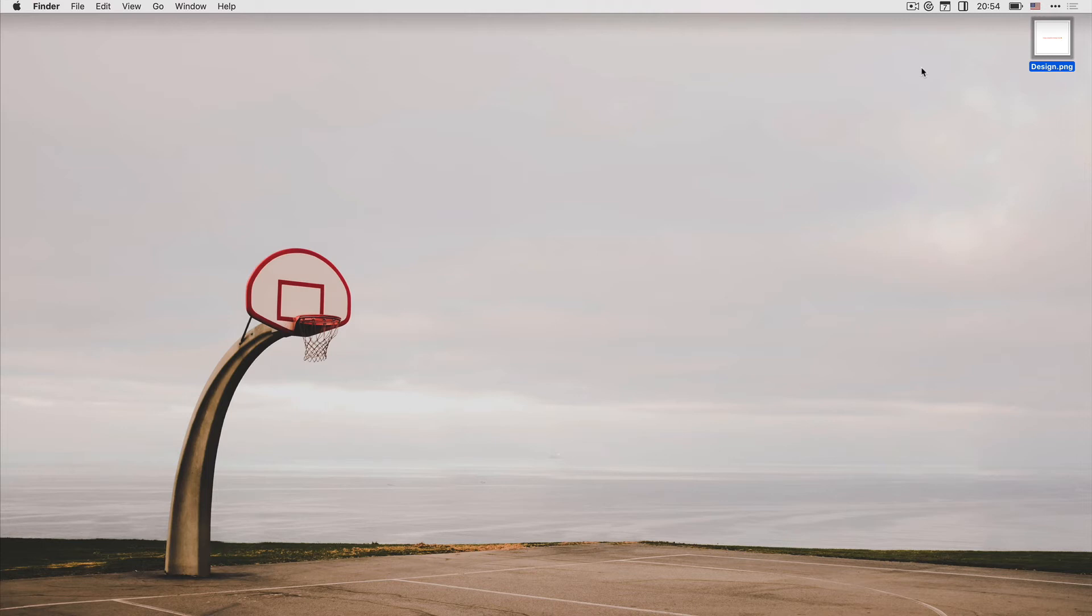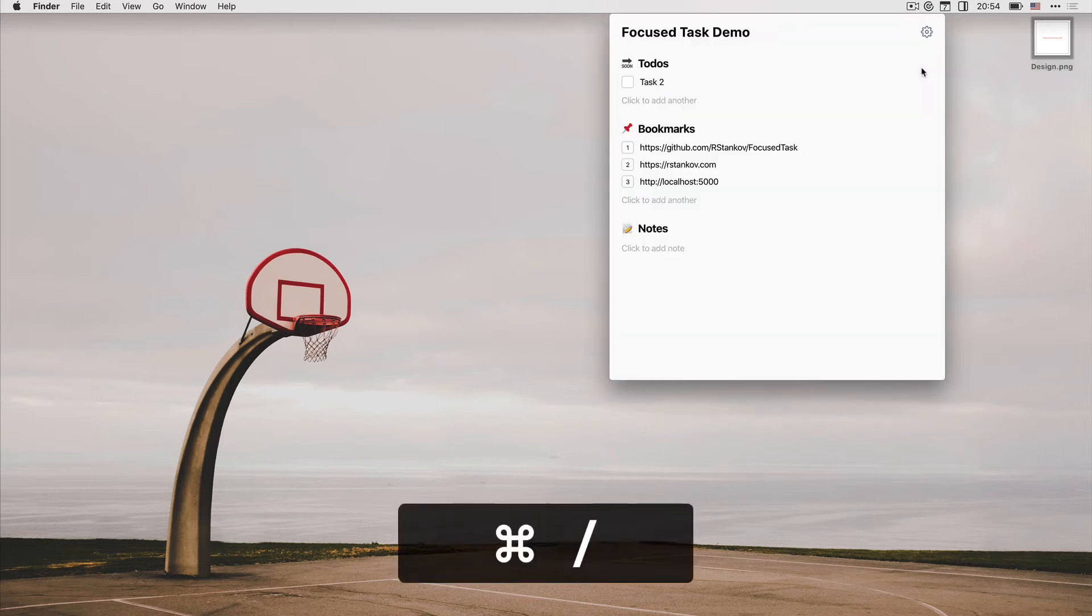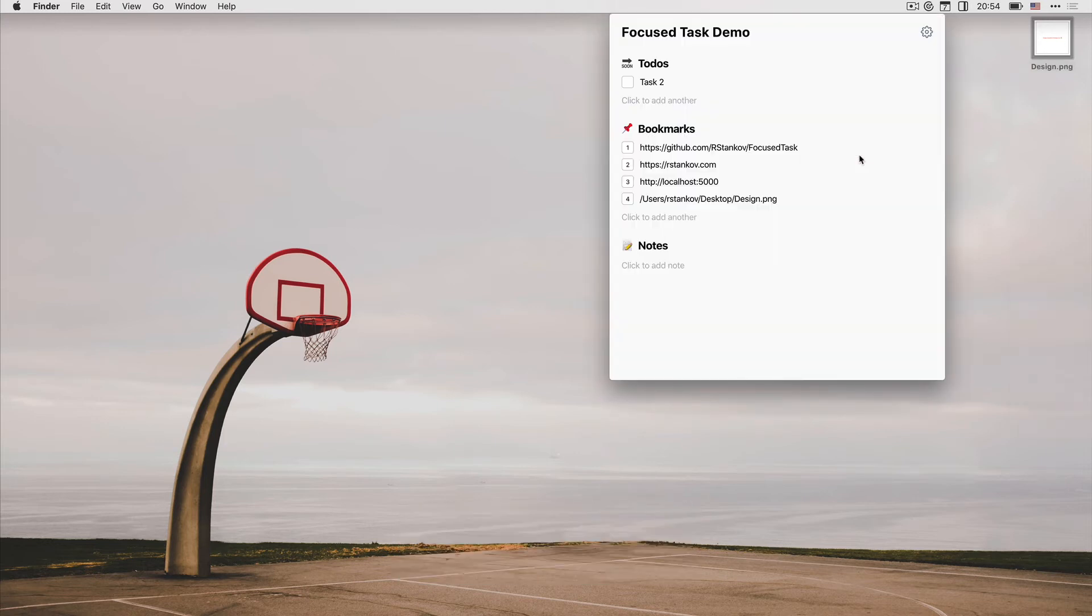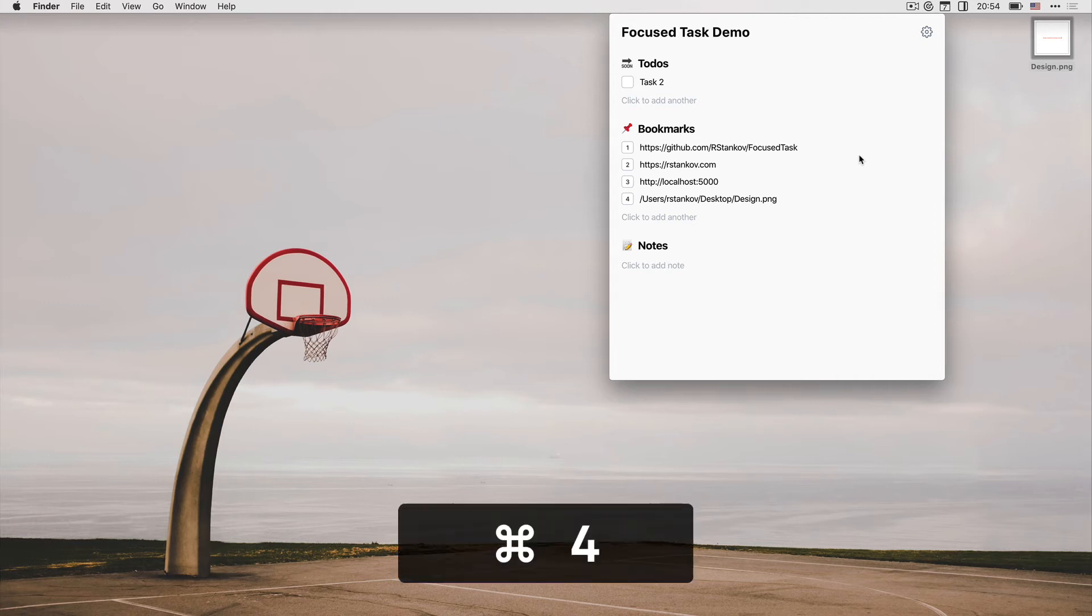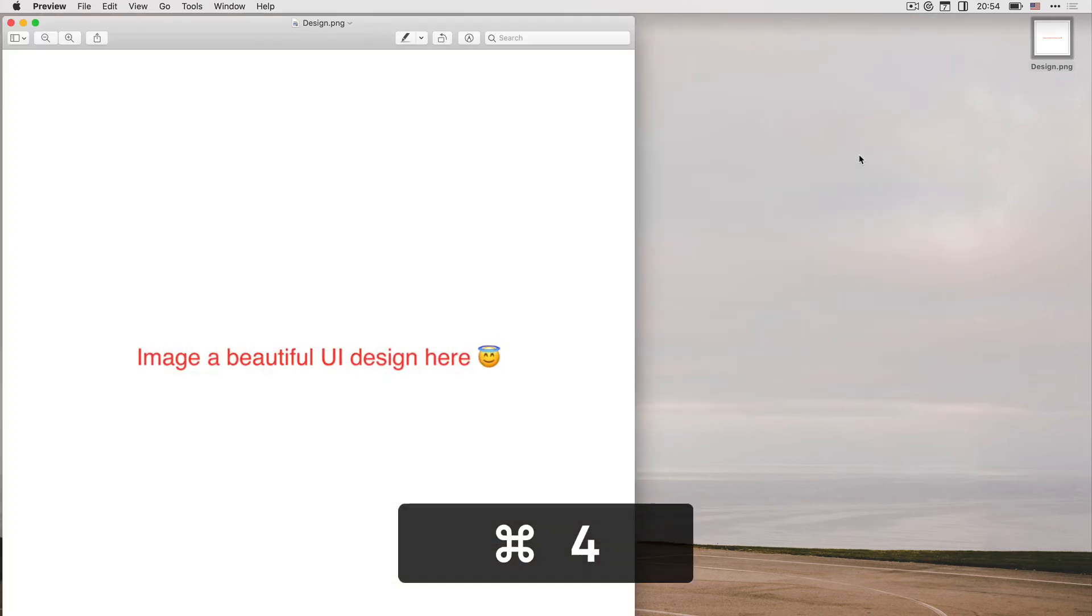Linking files is done via drag and drop. For example, I can drag this design.png file into Focus Tasks and have it as bookmark number four. Then I can open this file by command plus four shortcut.